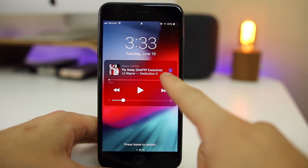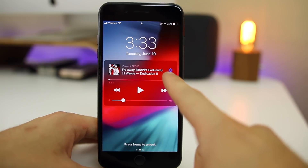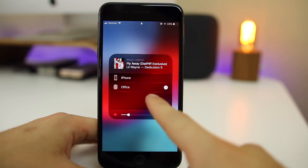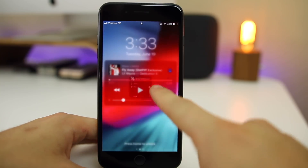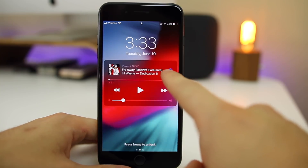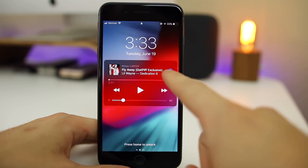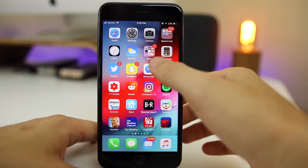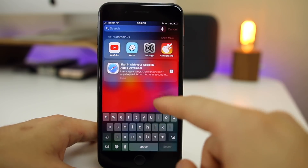If you take a look at the music widget on the lock screen, you'll notice that the AirPlay icon is now blue when it's connected to a device. Mine is connected to my HomePod, and it now shows up as blue instead of white like it did before.